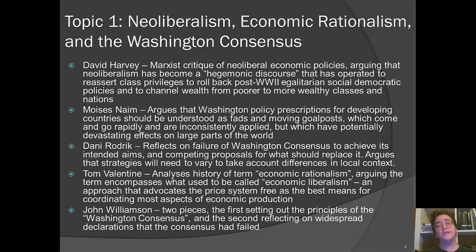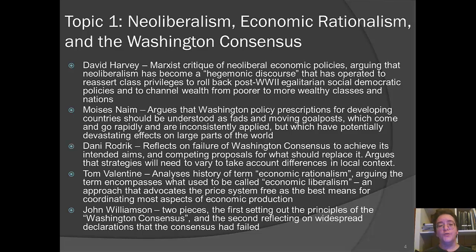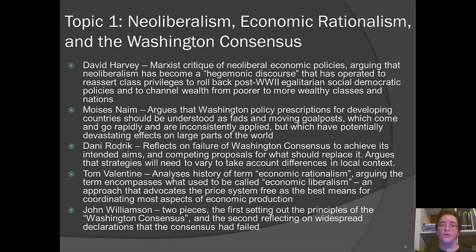Dani Rodrik is an author we have several possible readings from across each of the subtopics this week, writing a great deal on globalization, international economic policy, and the Washington Consensus. Here he looks at the Washington Consensus and specifically its failure to achieve its intended aims and competing proposals for what should replace it. Rodrik argues that strategies should not be one uniform approach applied to developing countries, but rather a pluralism of strategies sensitive to different local contexts.